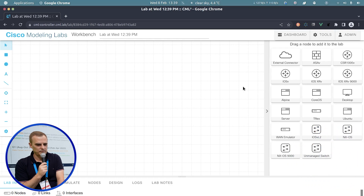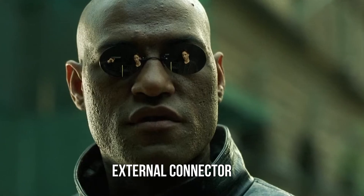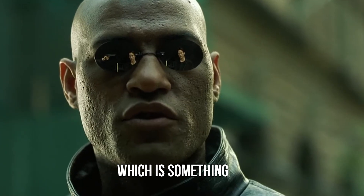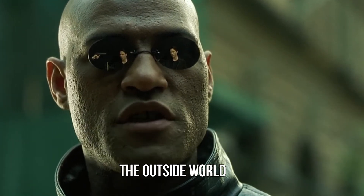If you click the add button, it opens up the canvas and you have a palette where you drag some devices. A particularly useful thing here is the external connector, which allows you to connect to the outside world — whether that's a real physical device, the internet, or other resources. You can configure whether it's reachable from outside or NATed.